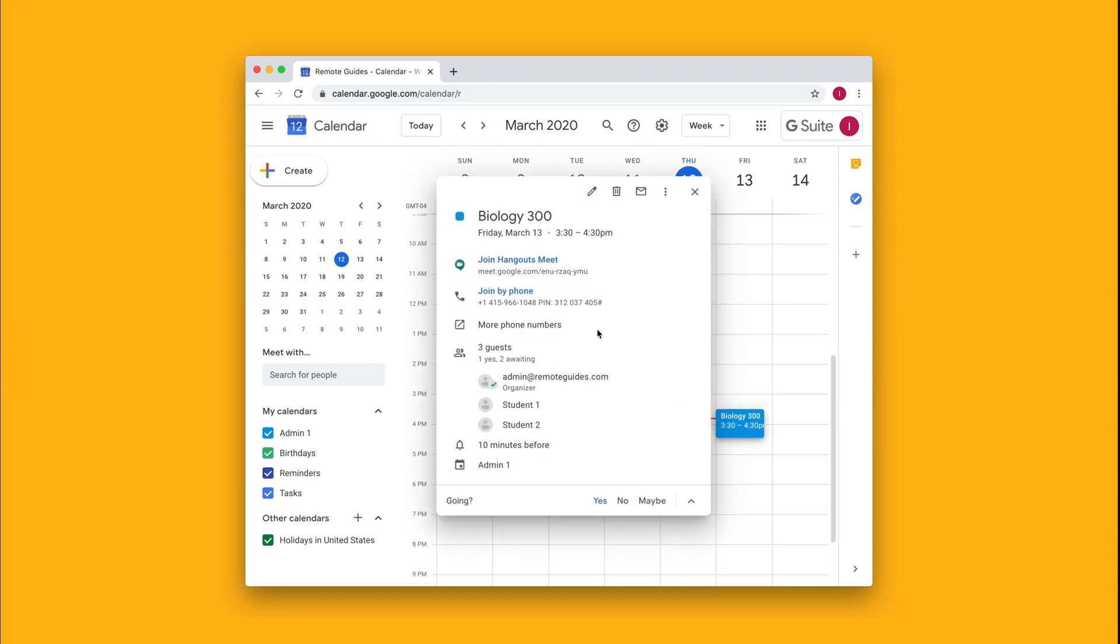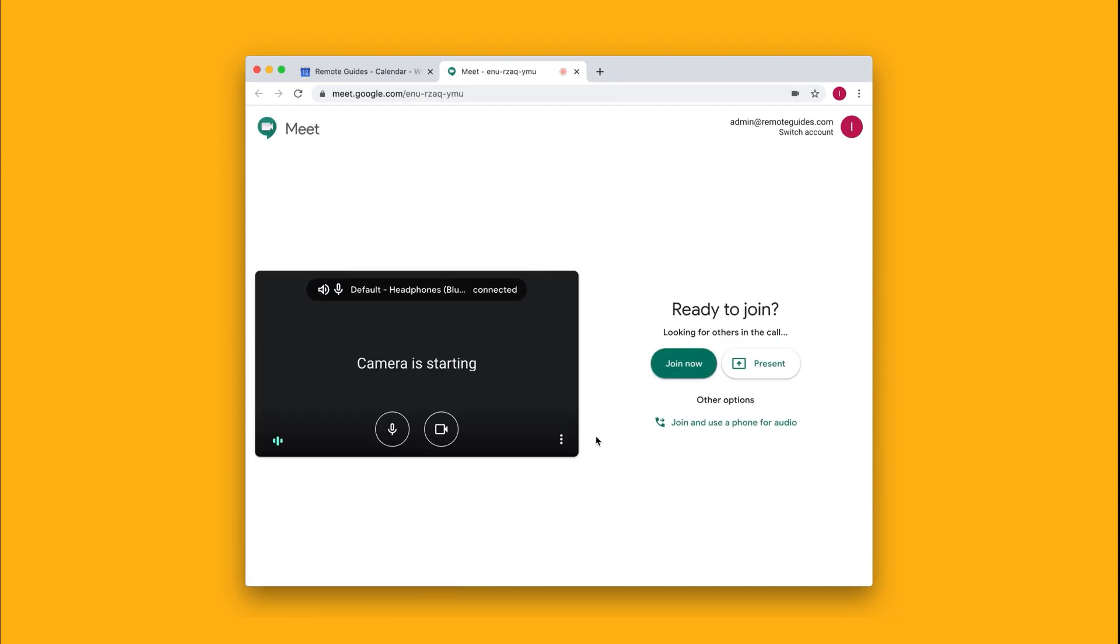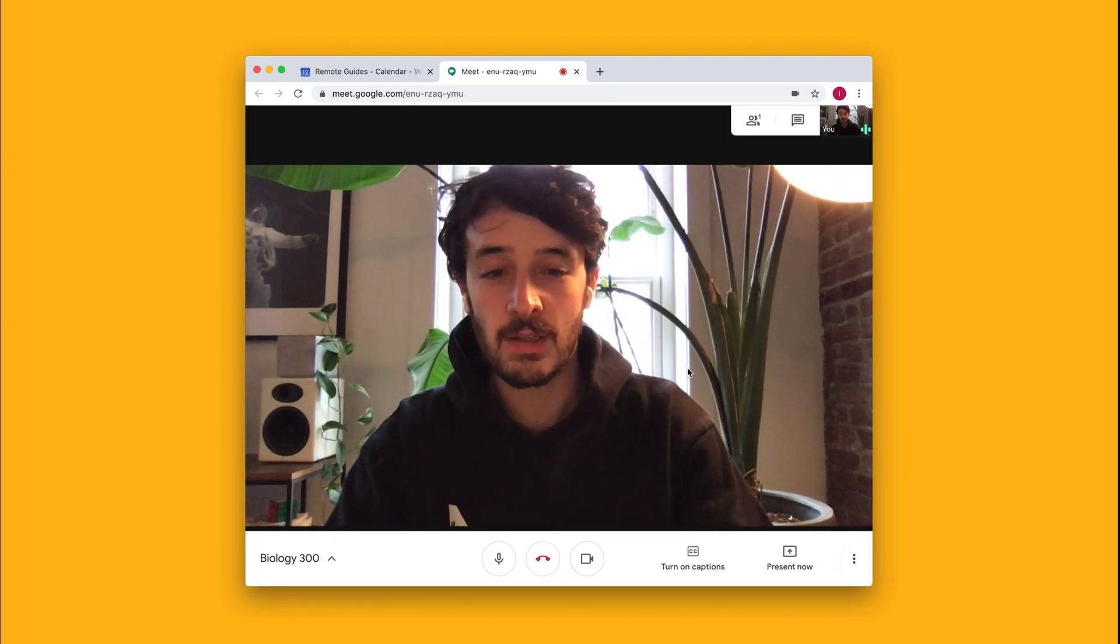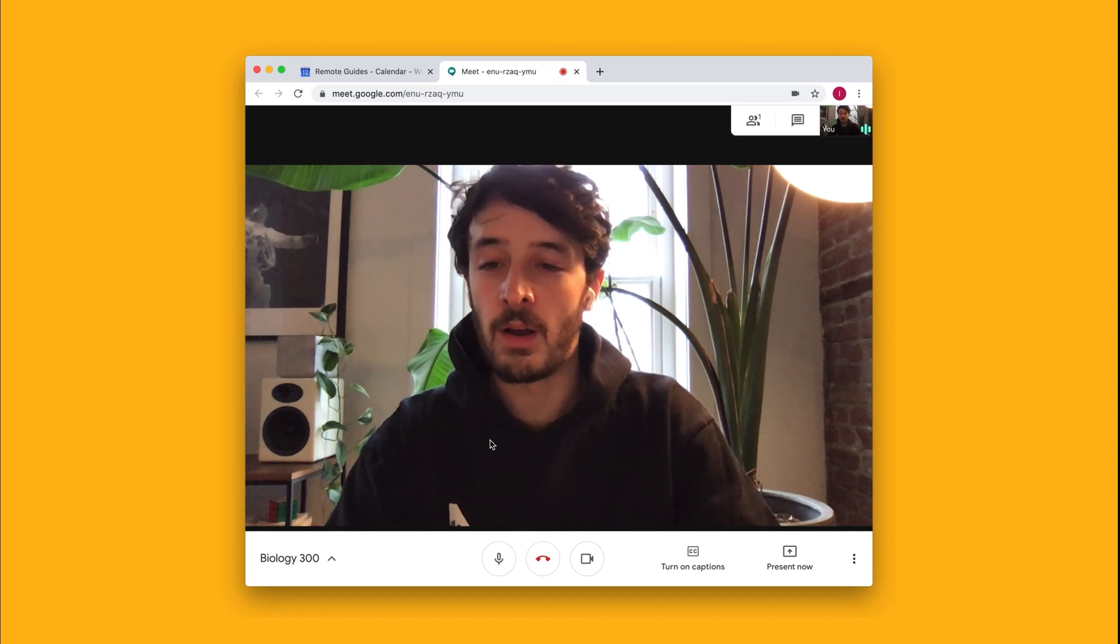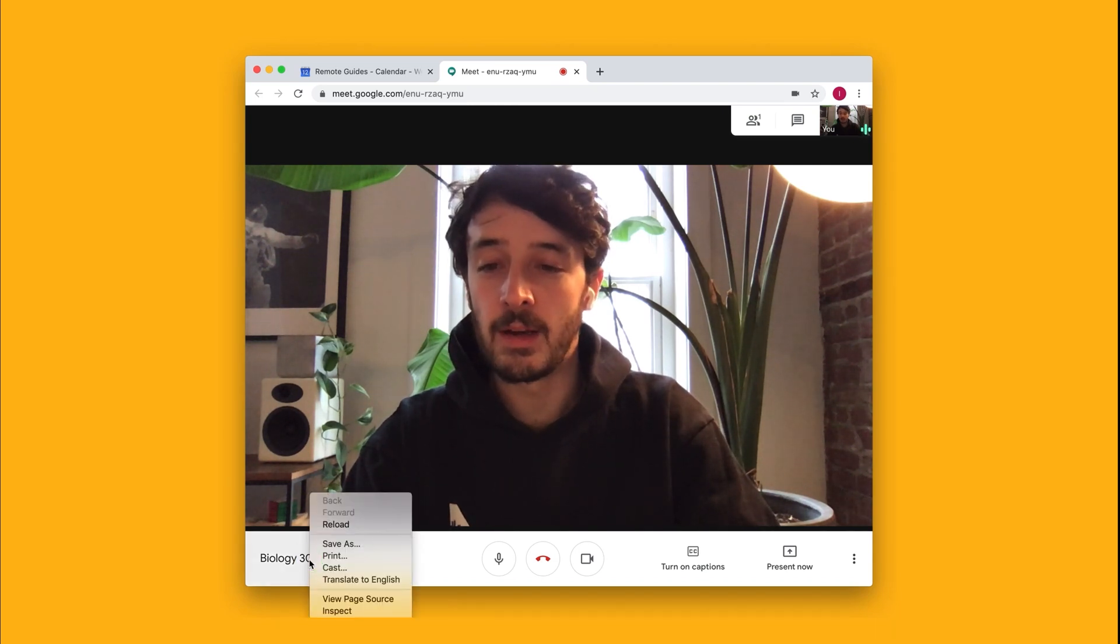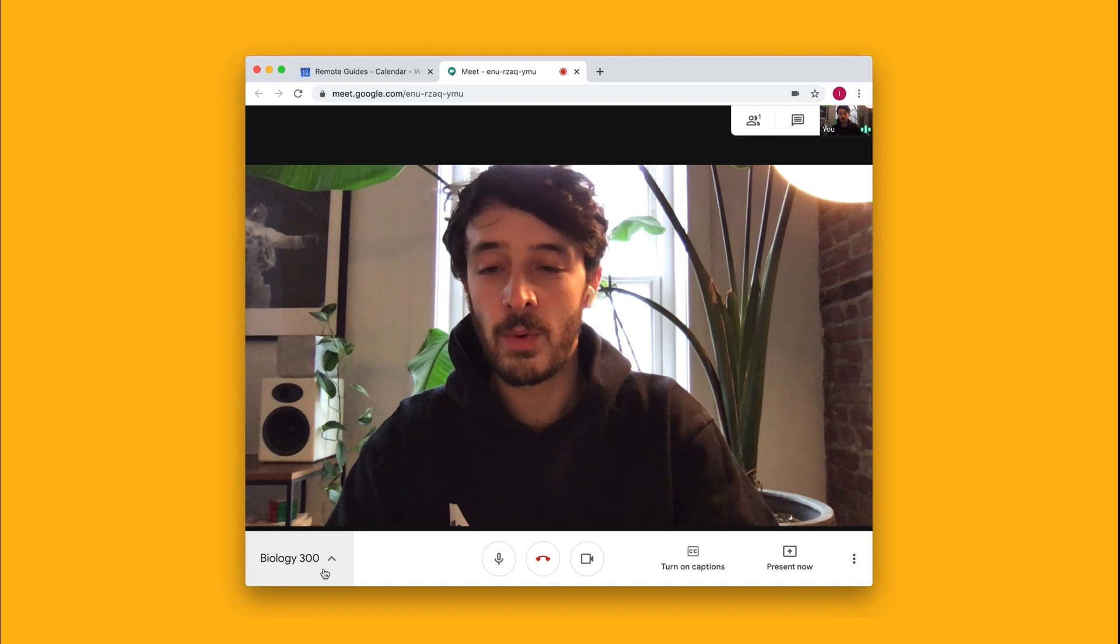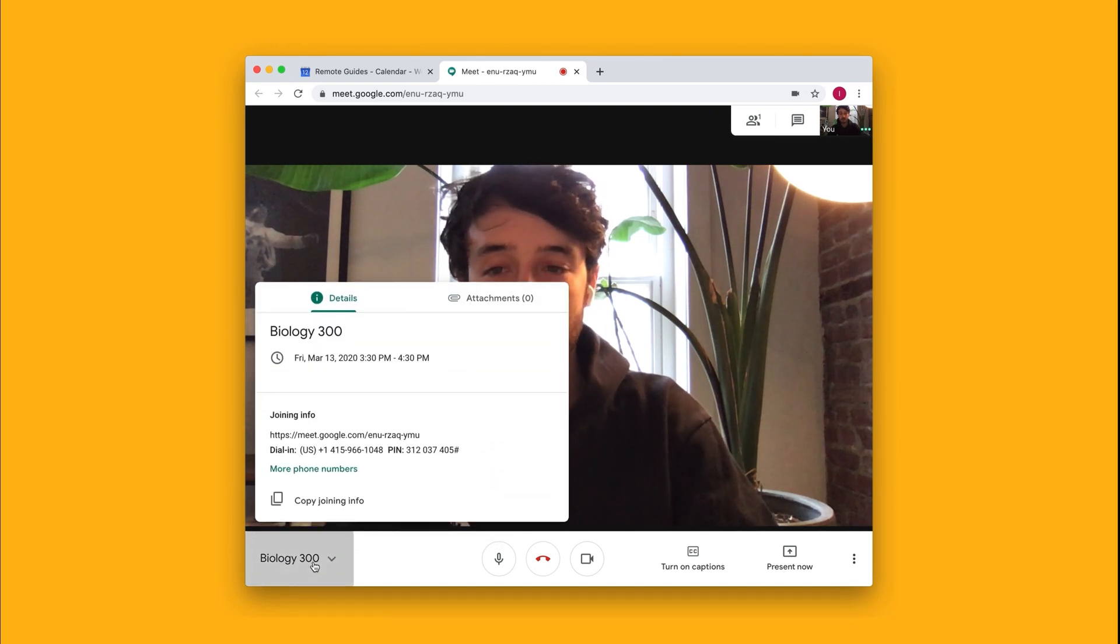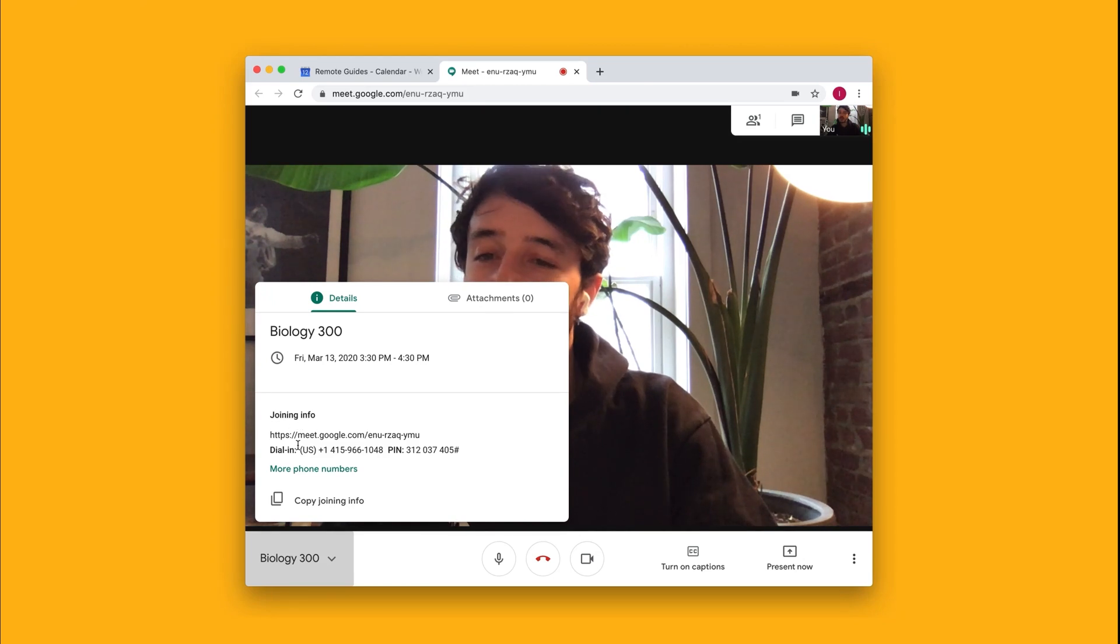If I'm already inside the call, maybe it's already taking place and someone's having trouble with their connection, you can also have them join the call directly by phone. I'll navigate to where it has the name of the call, Biology 300, and you'll notice that the joining info is listed right here.